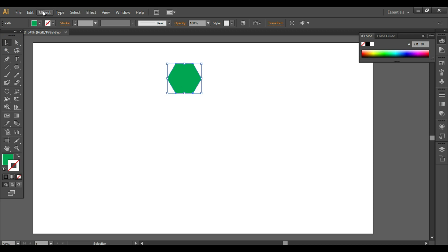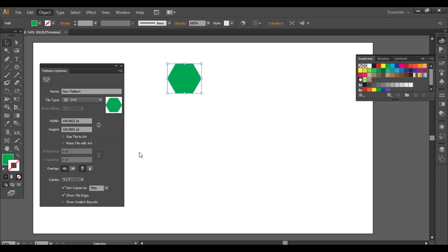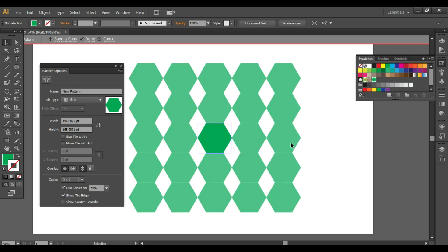Go to Object, Pattern, Make. Make sure that your object is selected. Click on OK. Here you have your pattern. Now this pattern can be into different tile types. For example, it could be a grid as you can see just now.